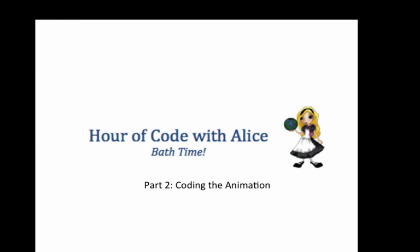This completes the Hour of Code with Alice tutorial. Return to the Hour of Code website, where you will be able to share that you have completed this Hour of Code activity, and you may also receive a certificate for completing the Hour of Code. Feel free to take some time to explore more of Alice by modifying or expanding this story, or even creating an animation of your own design.